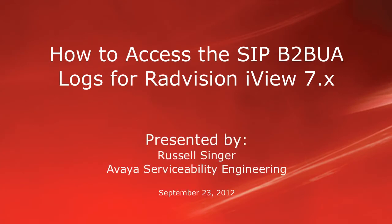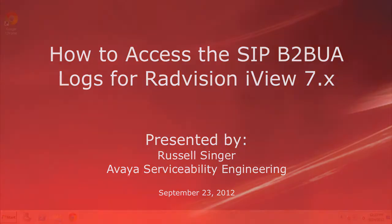Hello, my name is Russell Singer with the Avaya ServiceAbility Engineering team, and this video will demonstrate for you how to access the SIP logs for your Radvision iView SIP back-to-back user agent.